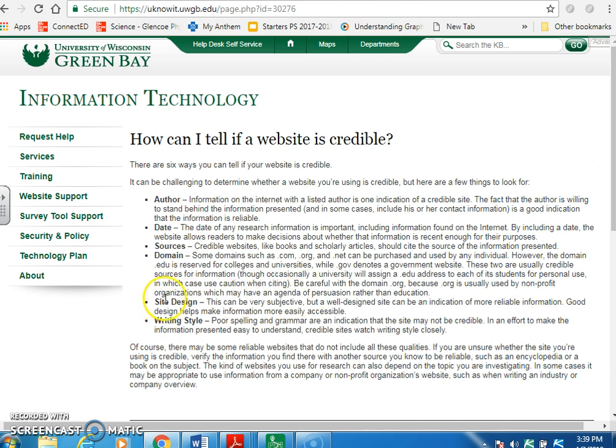Site design can be very subjective, but a well-designed site can be an indication of more reliable information. Then again, as my mama always said, don't judge a book by its cover — if you pay someone enough money, they can make your website look legitimate. Writing style also matters: poor spelling and poor grammar can be an indication that a source isn't really credible.